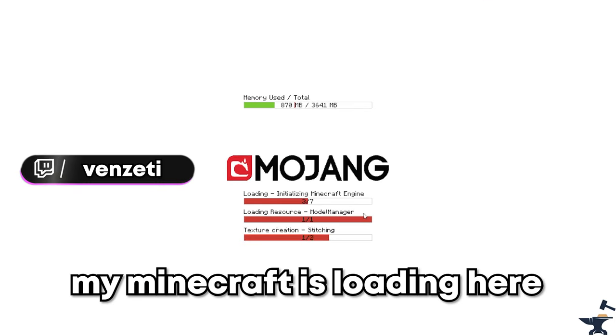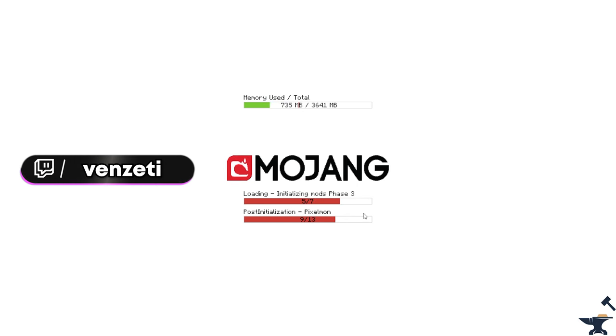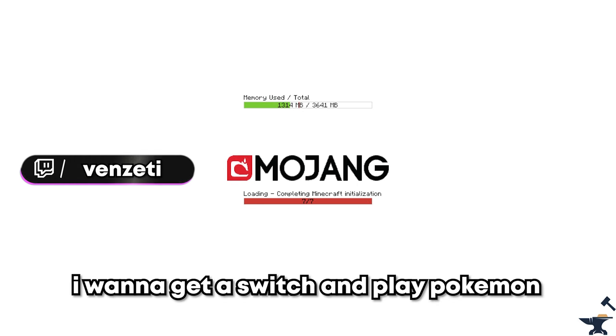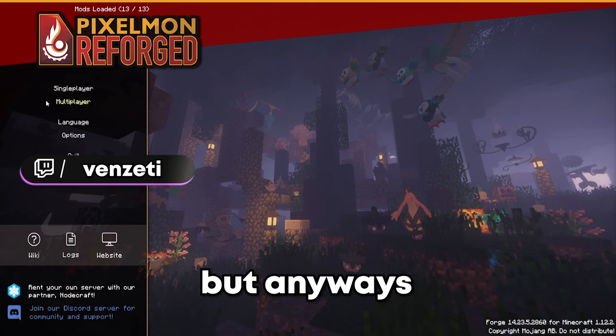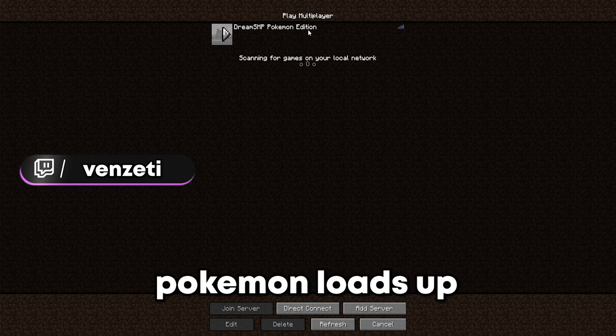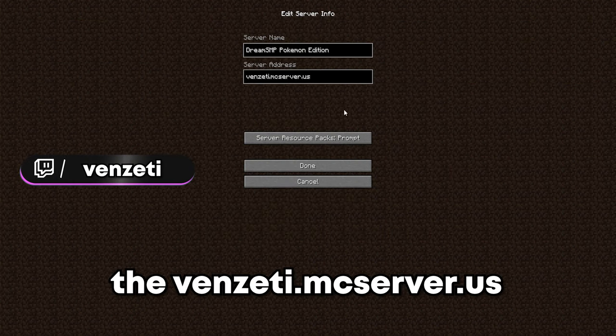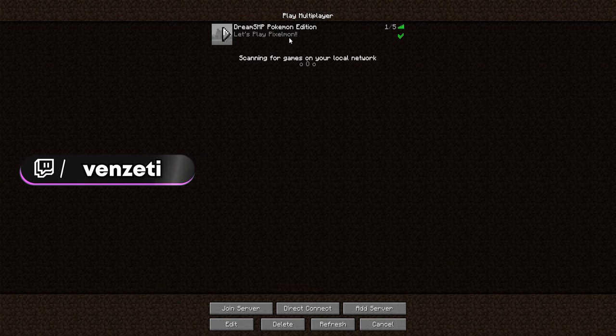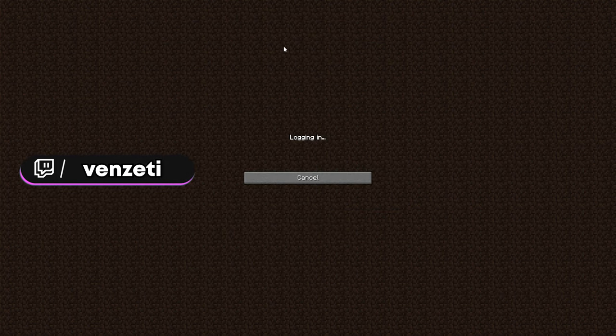My Minecraft is loading here. I want to get a switch and play Pokemon. Yeah, but anyways, once your Pokemon loads up, you'll just type in the server that I gave you, the Vanzity.mcserver.us, load it up.